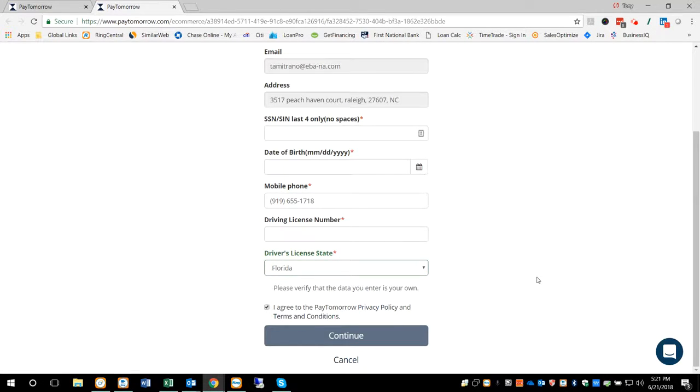Once they hit continue, then they'll go through the process, application process. From start to finish, it's fairly simple.